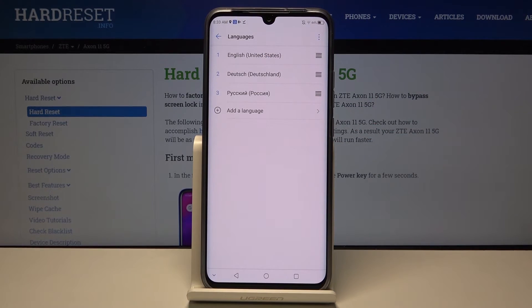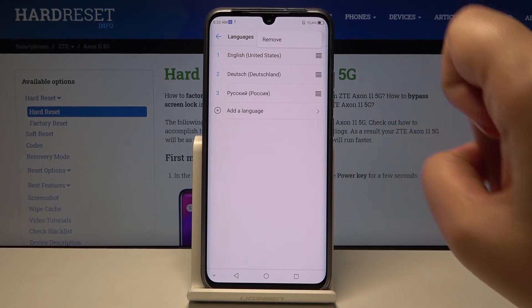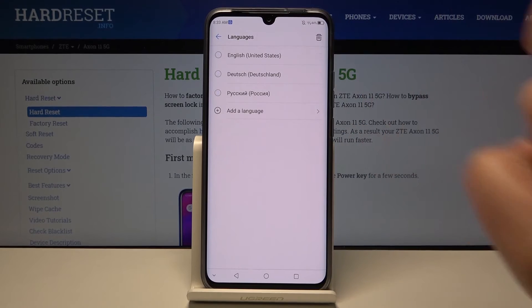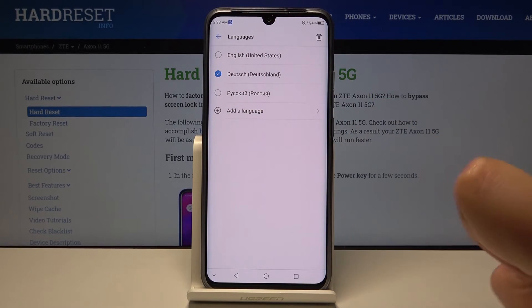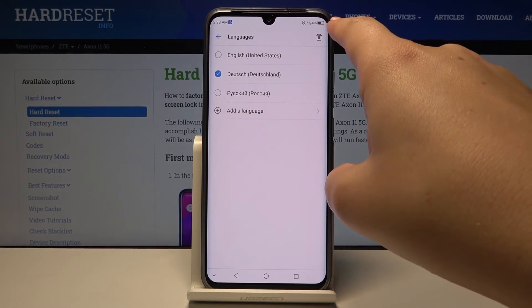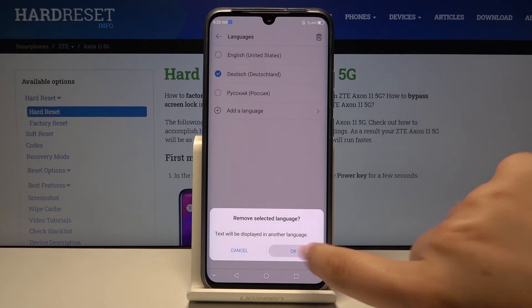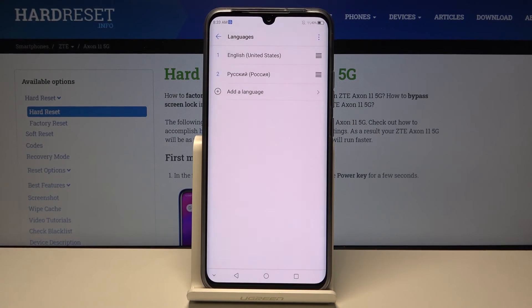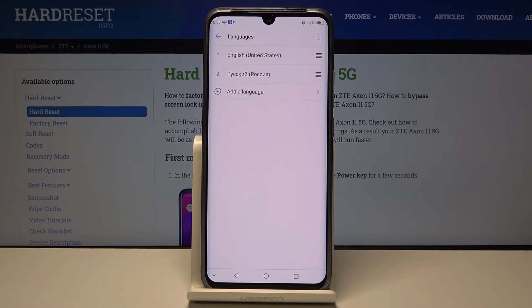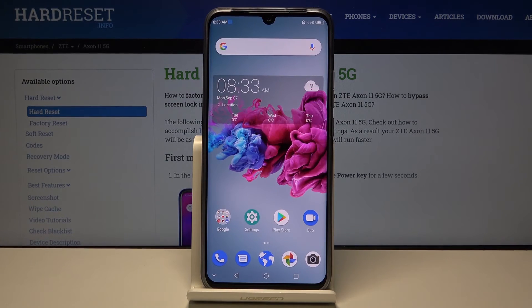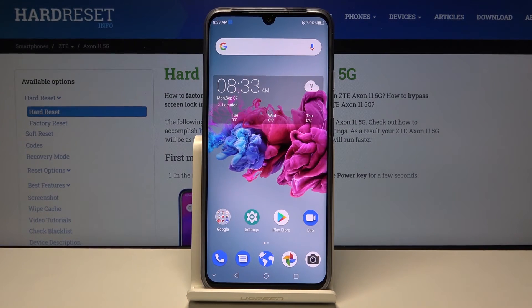In order to delete a language, simply click on the three-dots icon, click on Remove, and choose the one you want to delete. Click Delete, then click OK, and as you can see it immediately disappears from the list.